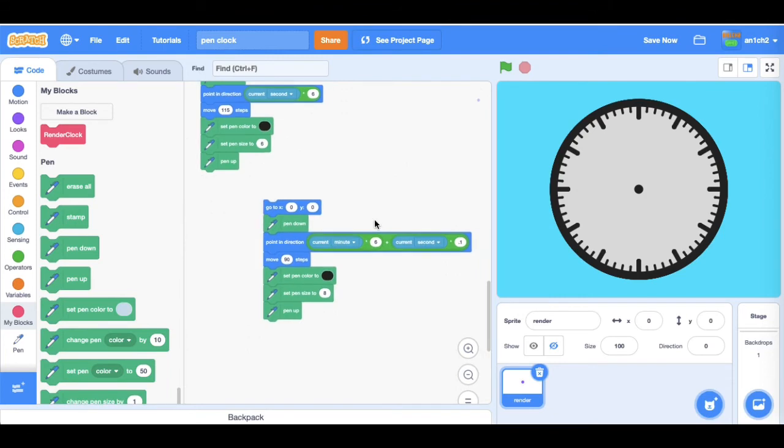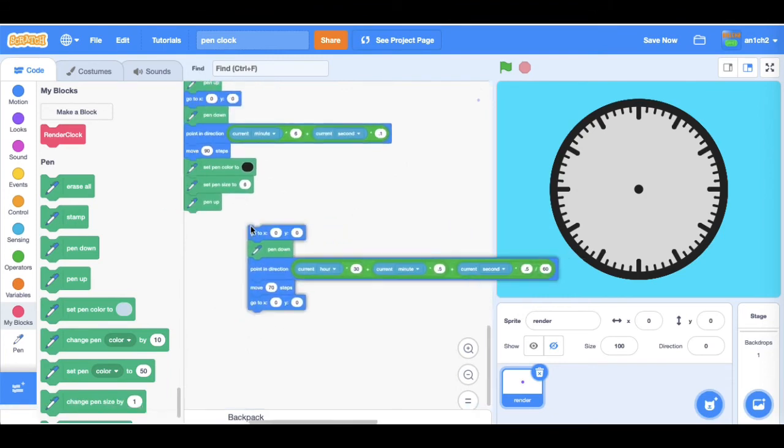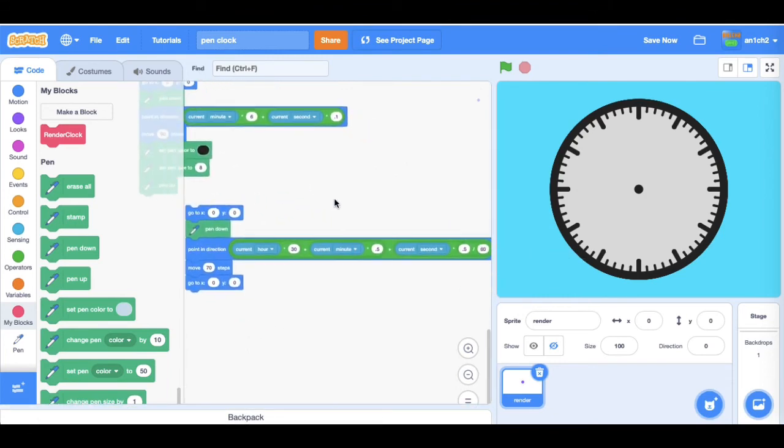And for the hour it's a bit different because every 24 hours it actually does two circles, so it's different, you know.